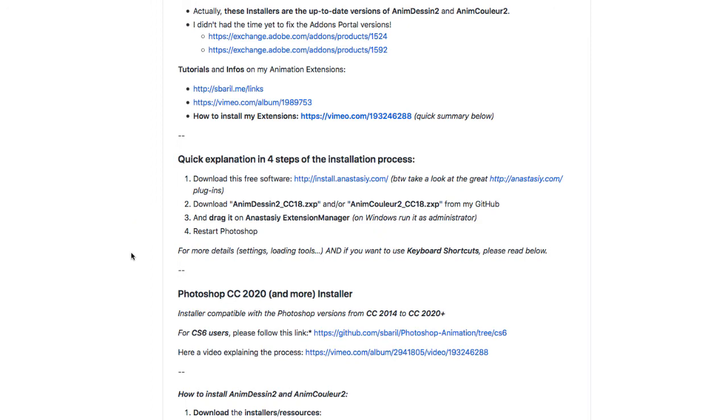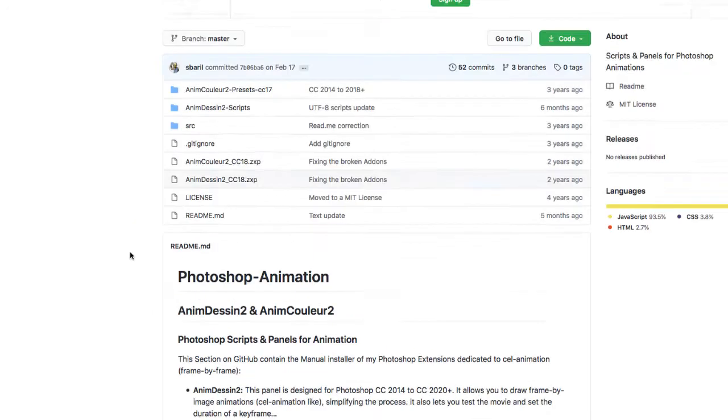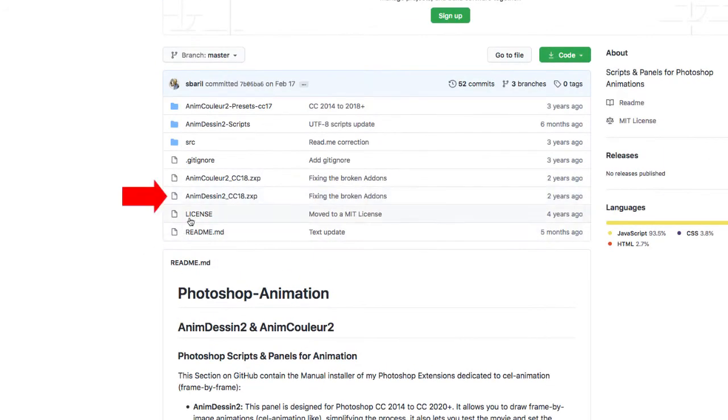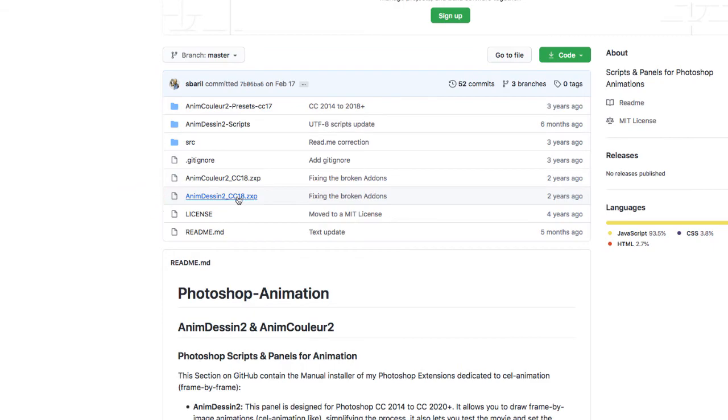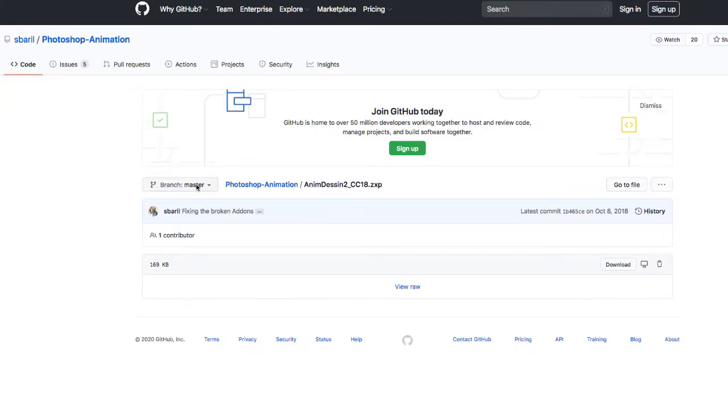So let's go ahead and download the extension. I'm going to click on AnimDesign 2_CC18.ZXP. It's going to take me to this page right here and I'm going to click on download.